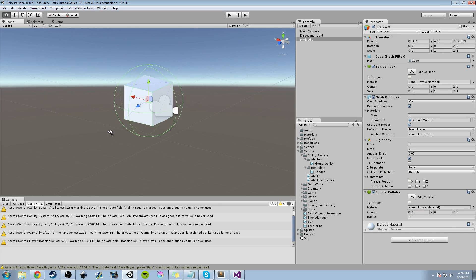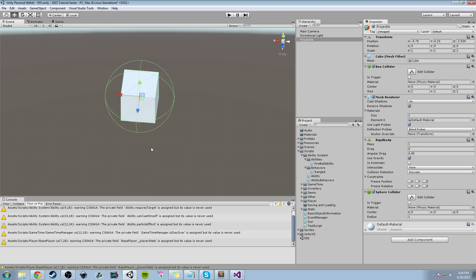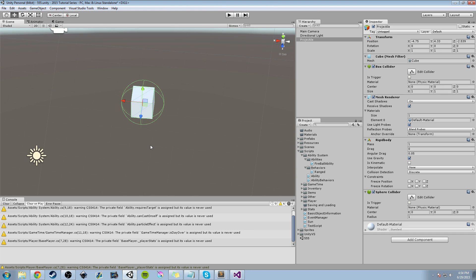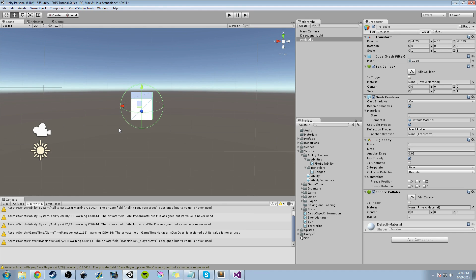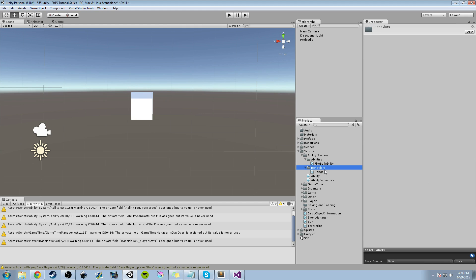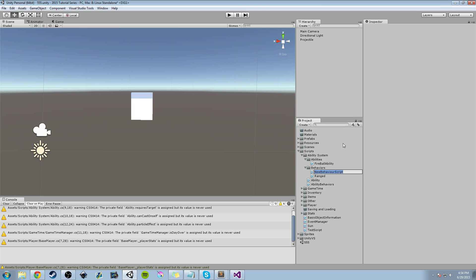We're going to be using the sphere collider to allow us to use collisions or triggers to apply damage to whatever character, object, or NPC we hit. With that said, let's go ahead and in our behaviors folder — the subfolder within our ability system — we're going to add a new behavior. It's a C-sharp script and we're going to call it Area of Effect.